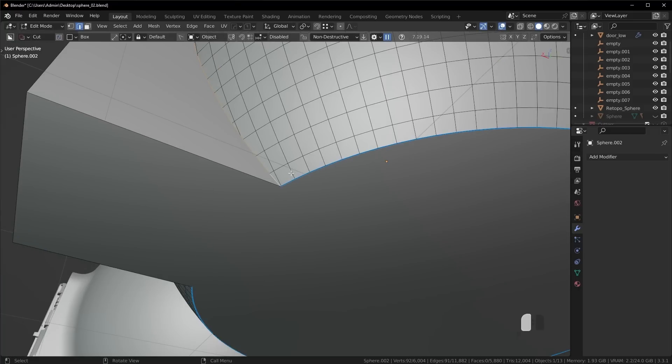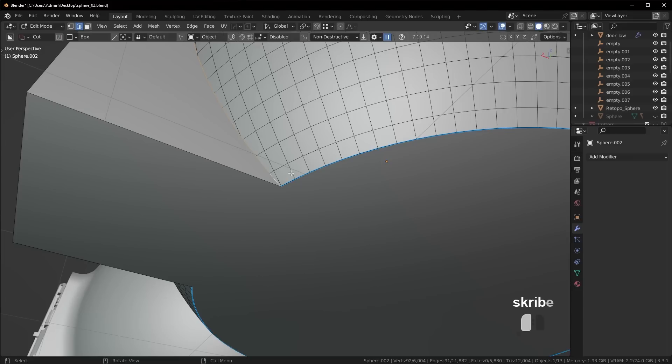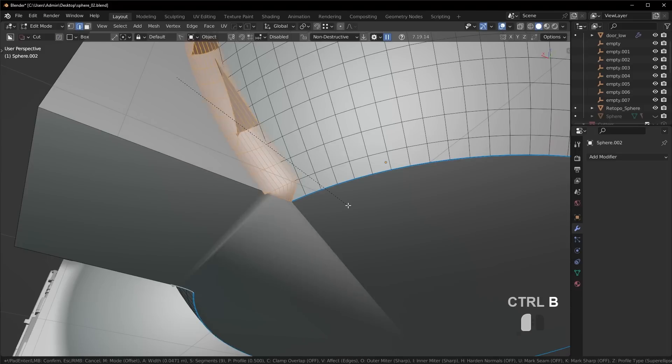So this is where you kind of have to think about when you're working on these types of models. How can you finesse it just to get the result? Oftentimes, I'll do something completely incorrect, I guess you could say, in order to get the correct result. And this is the type of stuff tutorials don't necessarily teach. I'm trying to teach you the thought process here. How can I finesse this to get the result I want?